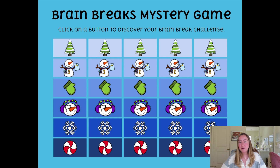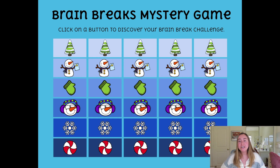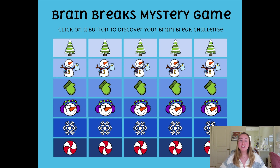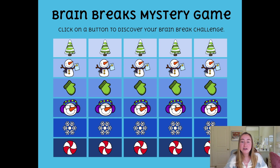For this first example, we're going to take a look at a Brain Breaks Mystery Game that I put together in Google Slides. It's called the Brain Breaks Mystery Game. There are 30 different buttons on the screen, and what students can do is take turns coming up to your computer or interactive whiteboard, clicking on one of those buttons, and it'll call on a brain break activity for the class to do together.